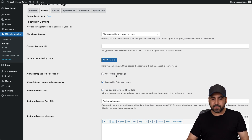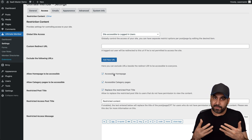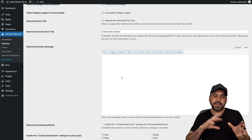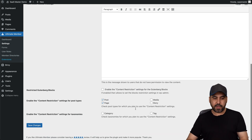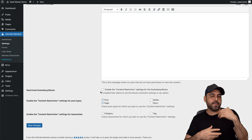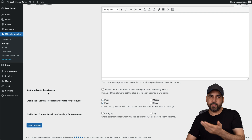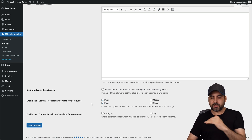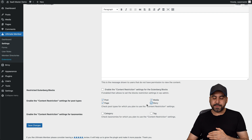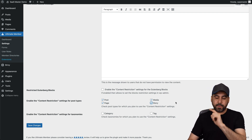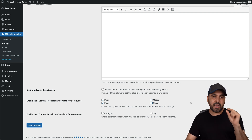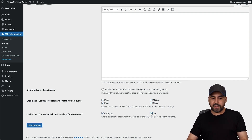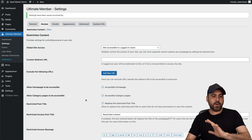Then you have the option to allow the homepage to be accessible — yes, you do want to enable this so at least give them access to the home page. Accessible category pages, replace and restrict post titles. Then you have your restriction message that you want to type in here. You also have your visual editor. Then restrict Gutenberg blocks — if it's going to be a page where people write content, I don't want to restrict Gutenberg blocks, but maybe you do. Then enable the content restriction settings for the post type — I'll enable everything just for testing purposes. And if you have a WooCommerce store, you can enable those too, and you'd have the option to lock products.